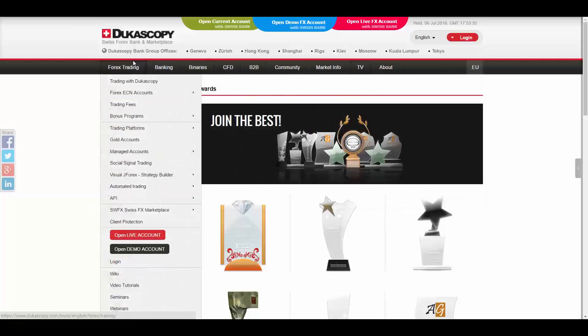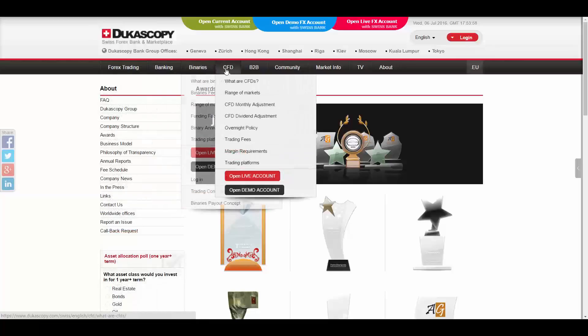Now, the trading products that they offer are Forex Trading, Banking, Binaries, and CFDs.